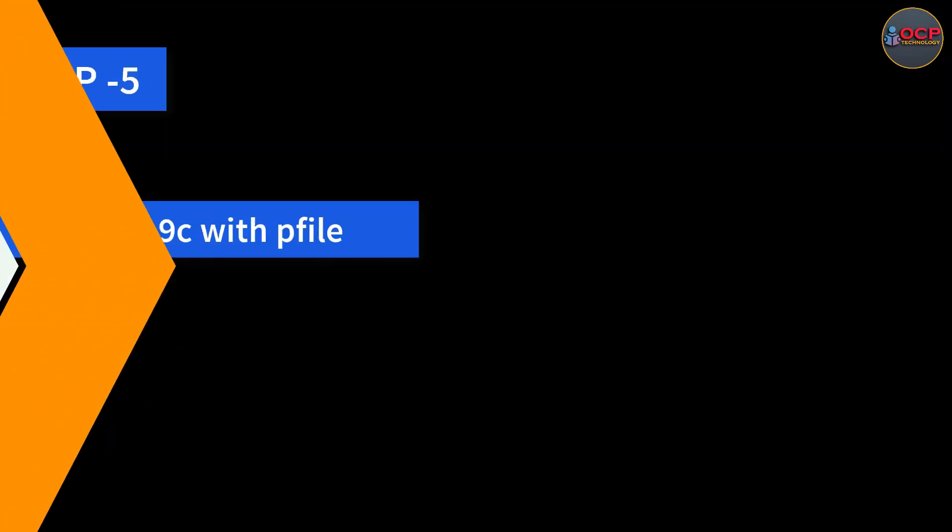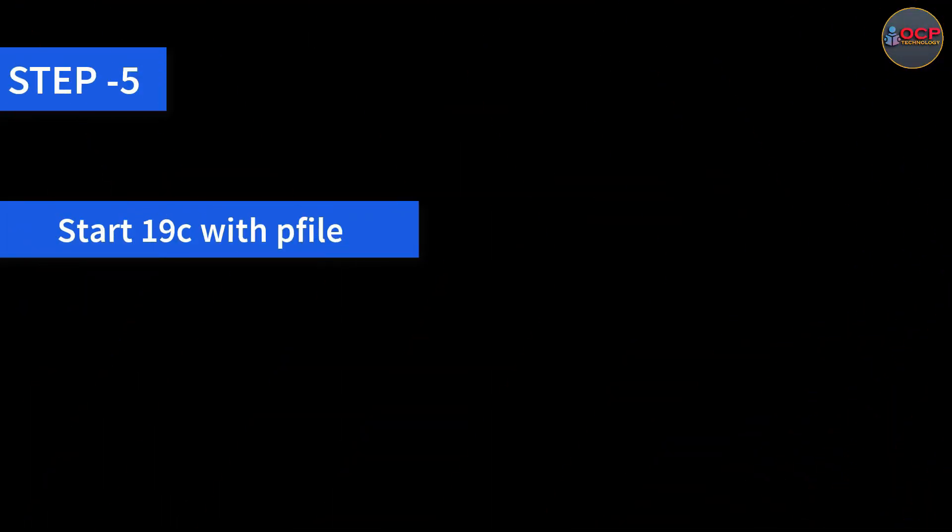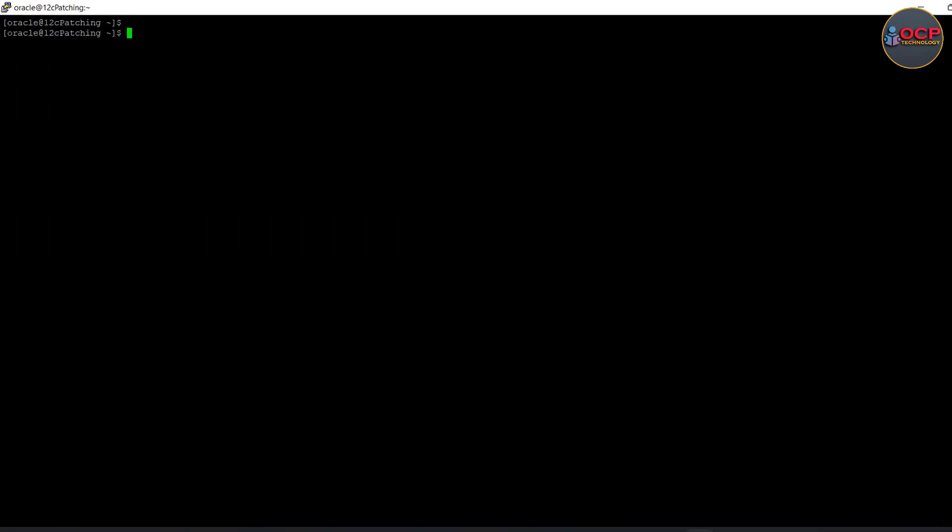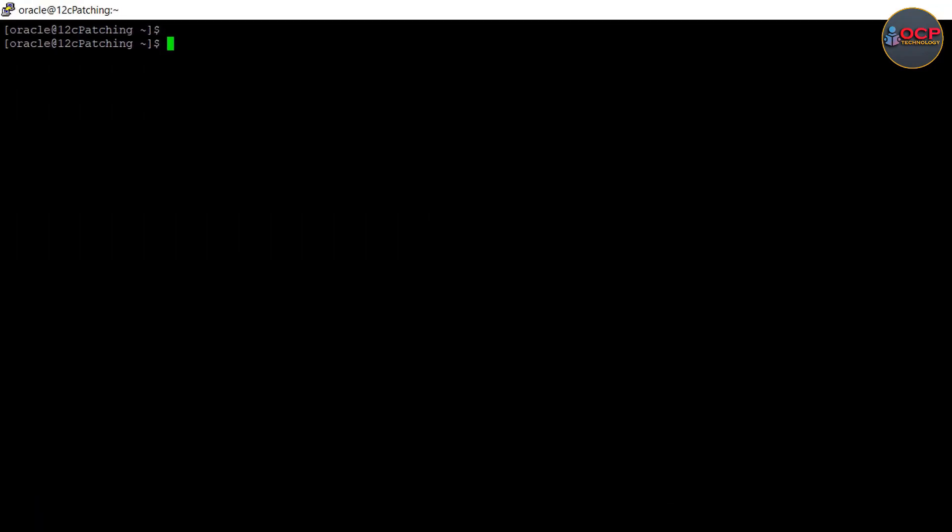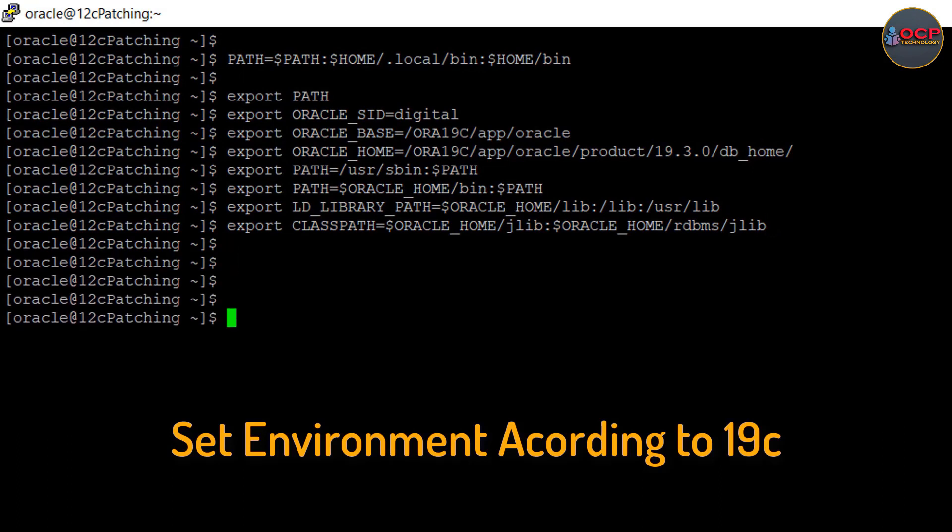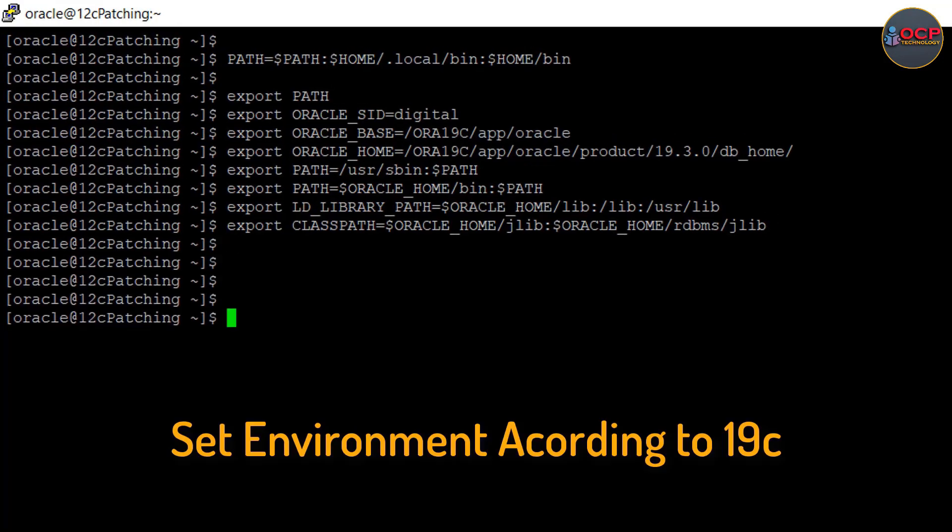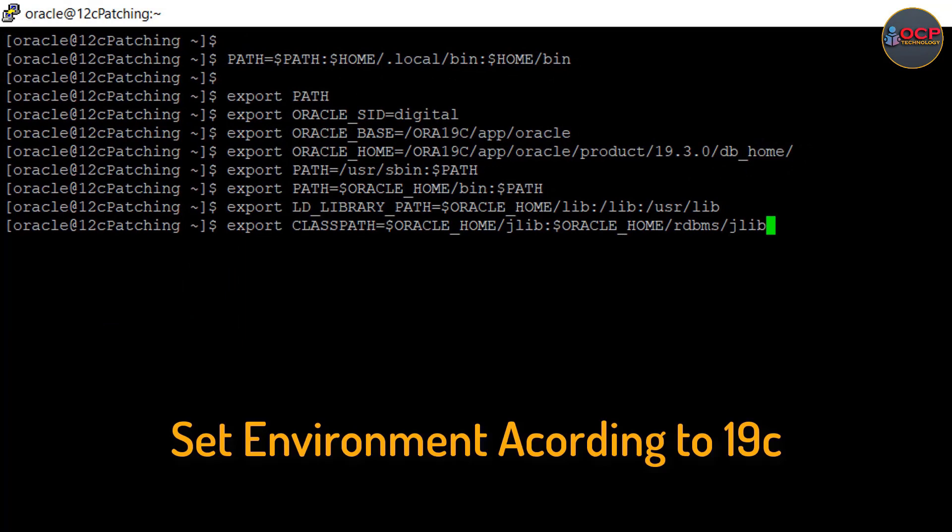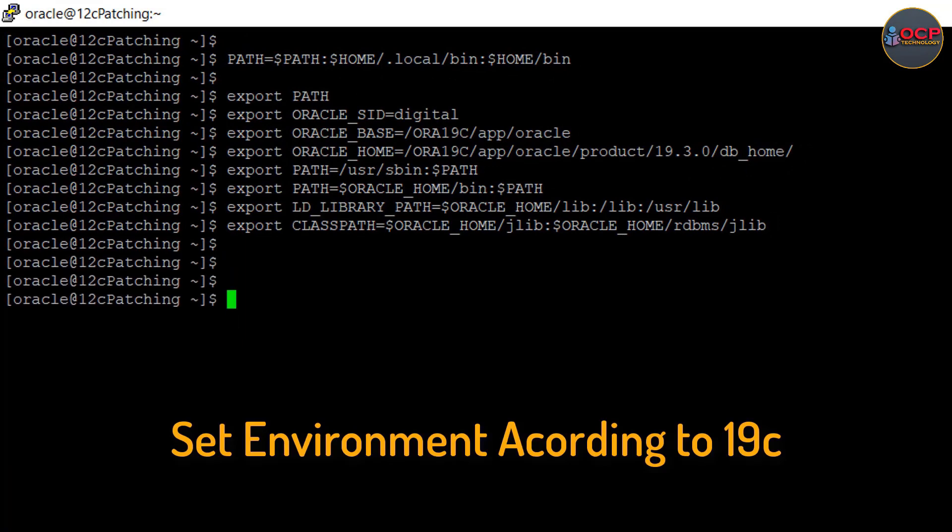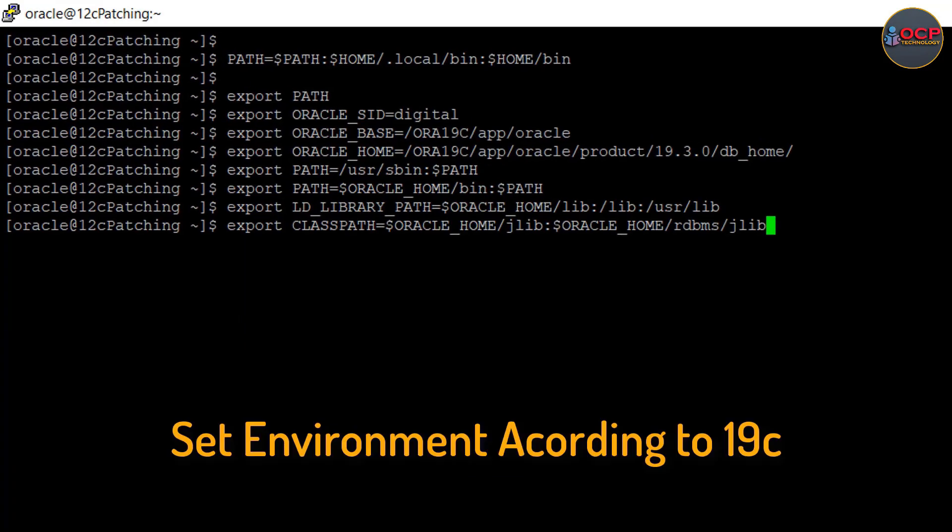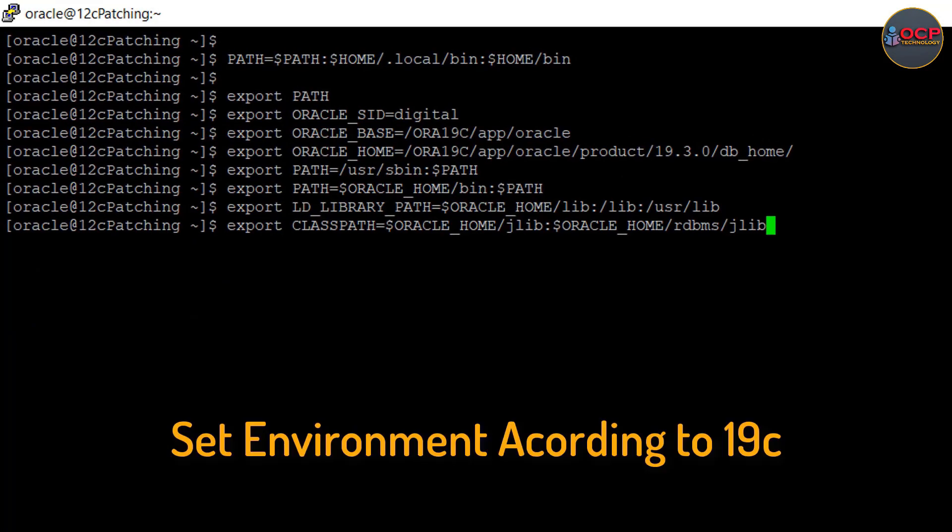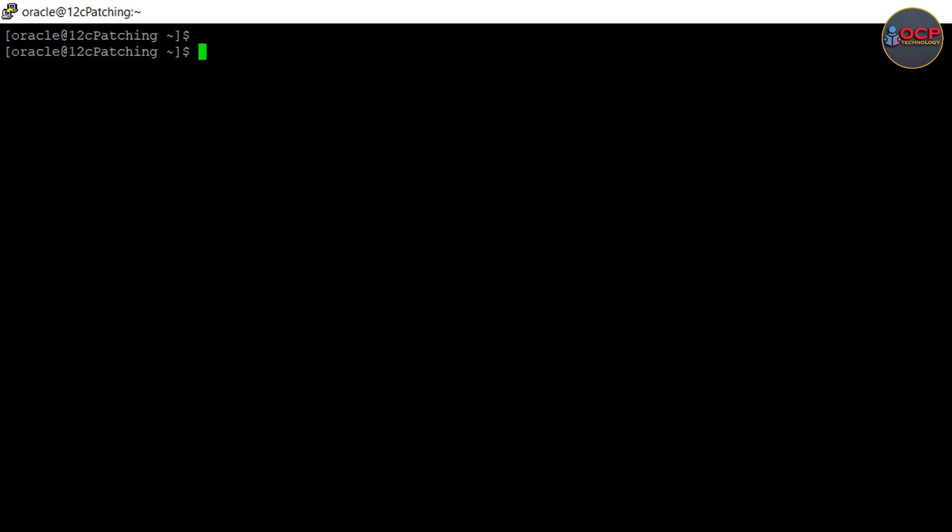Step 5: Start database 19c till nomount stage with the pfile. Now set the Oracle 19c environment first. You should remember these things. This is the environment parameters which you need to add in the Oracle bash profile, or you can create a separate environment file which you need to execute before login into the 19c.